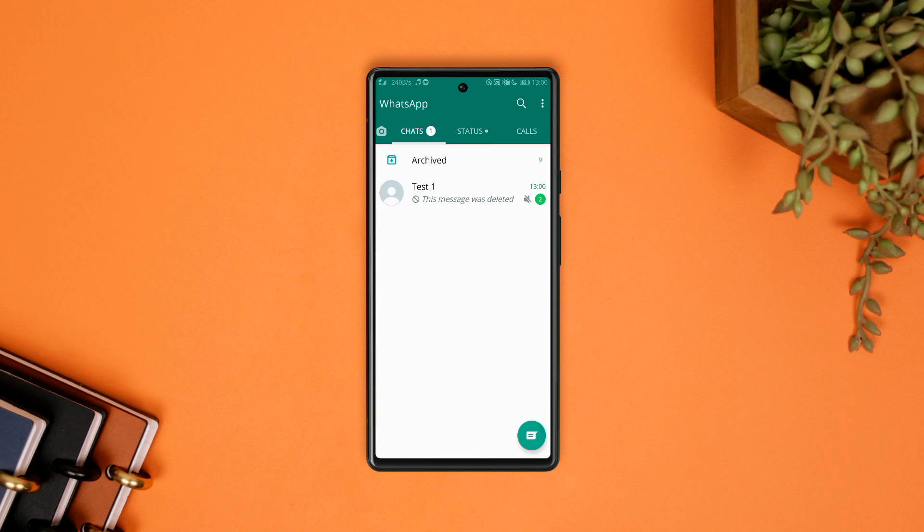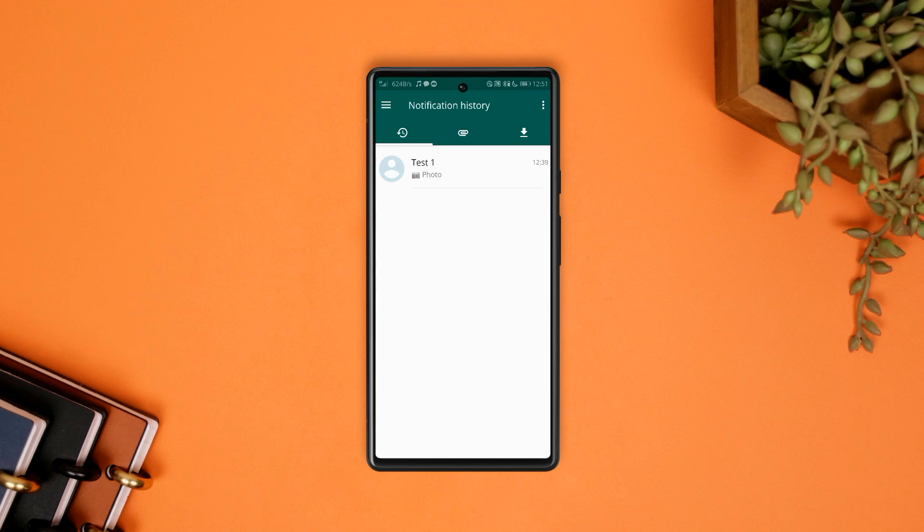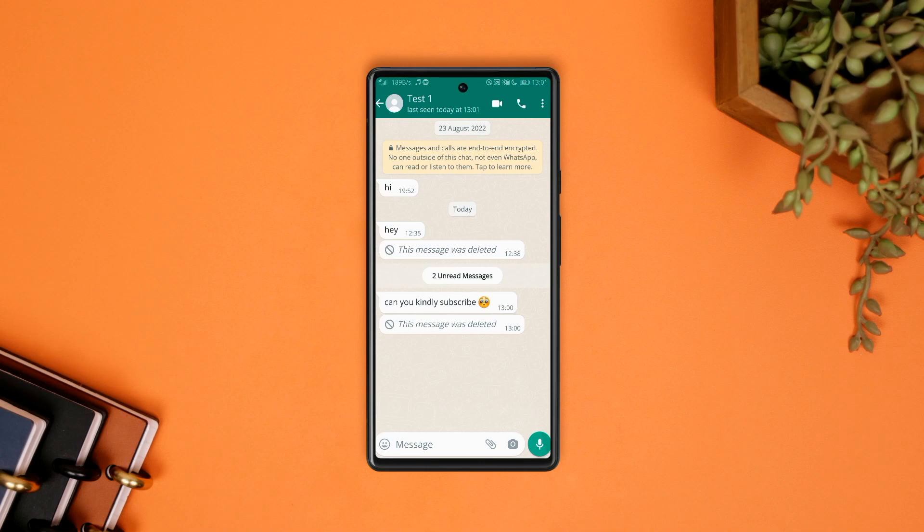So always stay connected to the internet to make sure the app works. And lastly, any message deleted during our current conversation can't be retrieved.